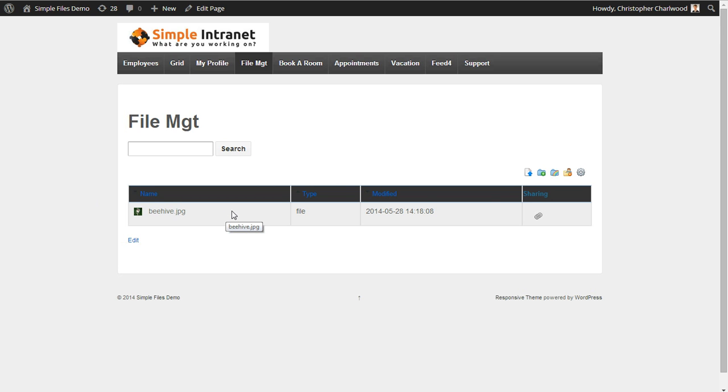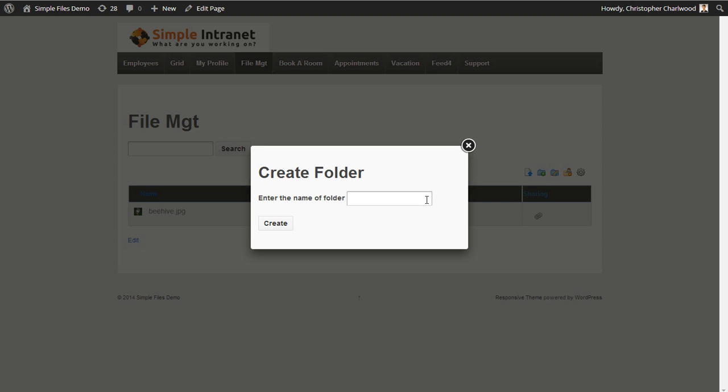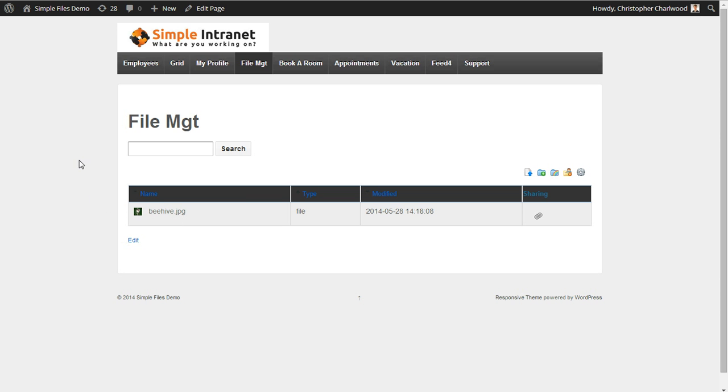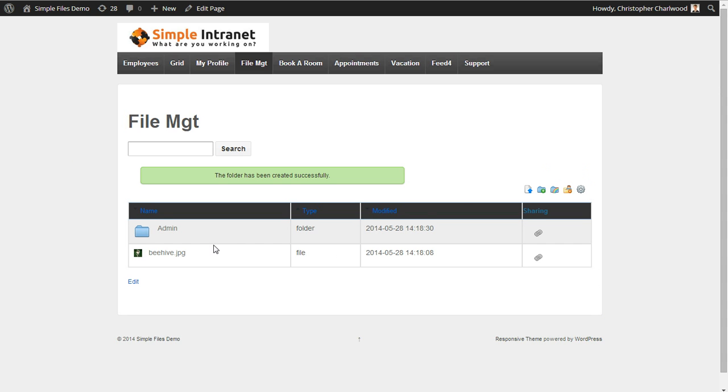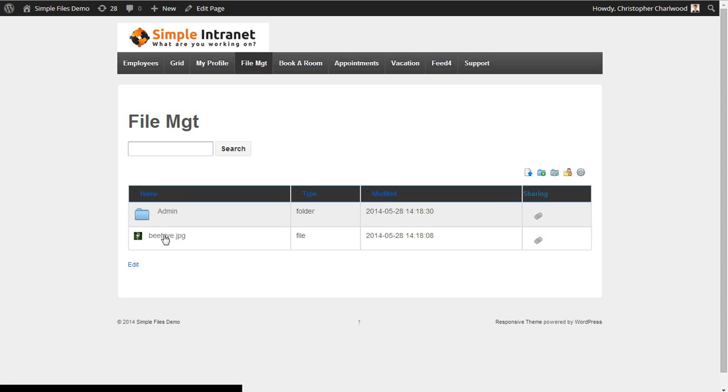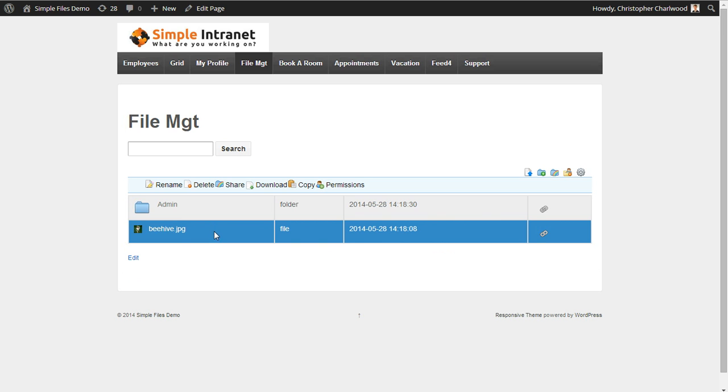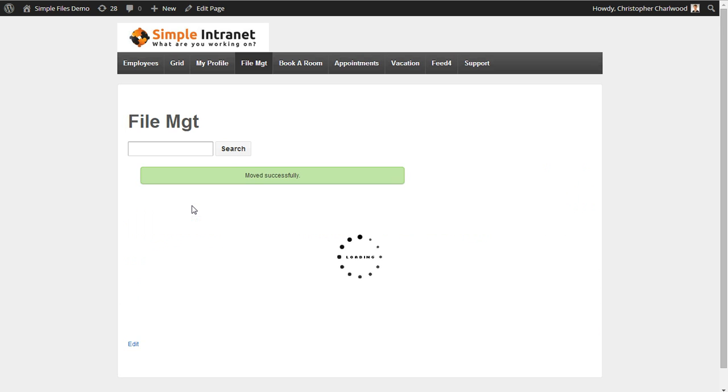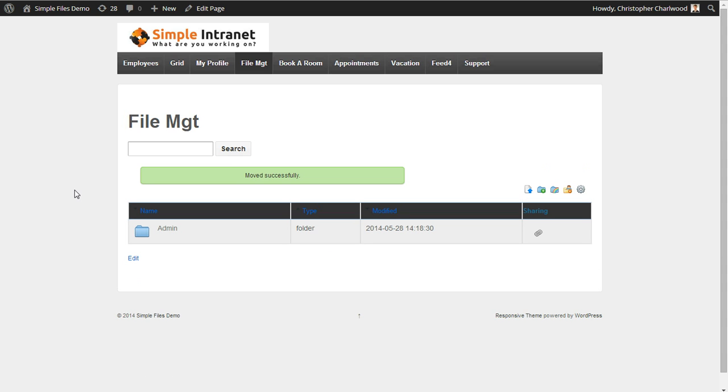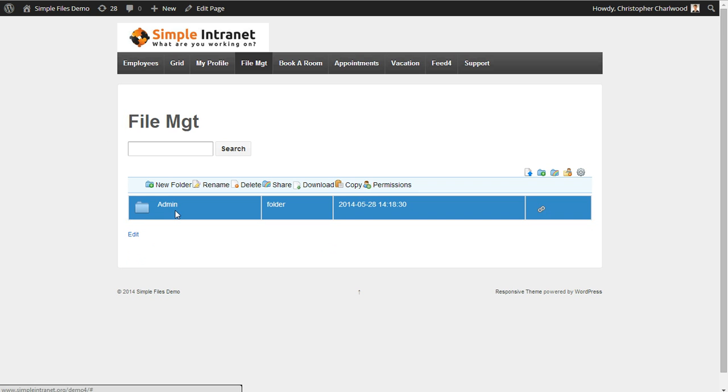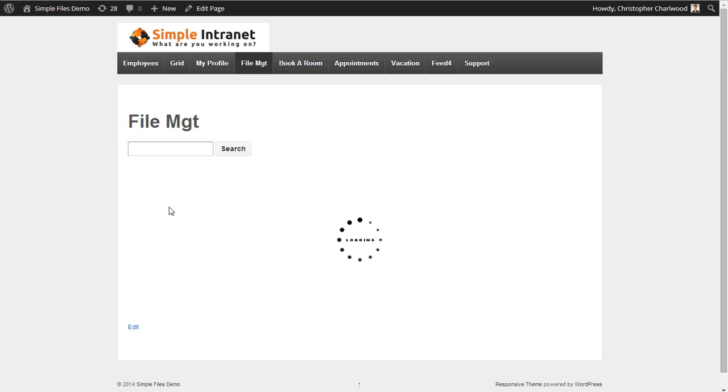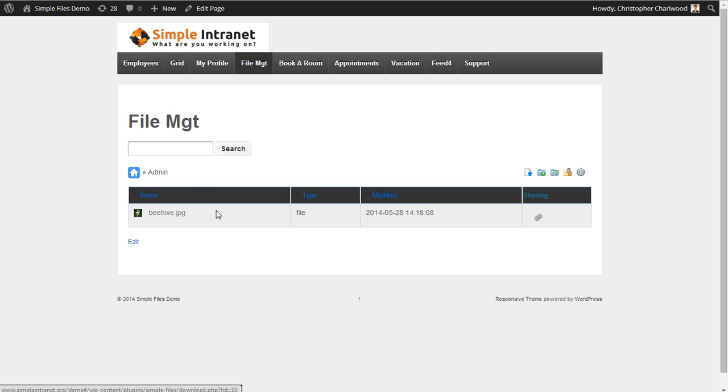Now I'm logged in as an admin right now and what I can do is I can set up folders and I can drag files into that folder and create permissions so that certain files can only be accessible for certain roles within WordPress. You can set up roles through the Simple Files plugin or through the Simple Intranet plugin under Users and Groups. So if we look at our admin folder and we open it up, we'll see we have our file there.